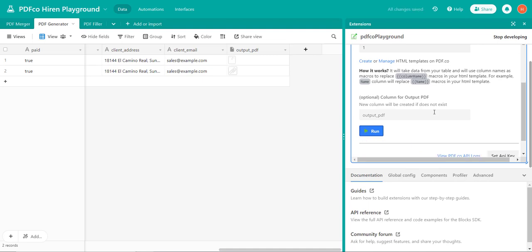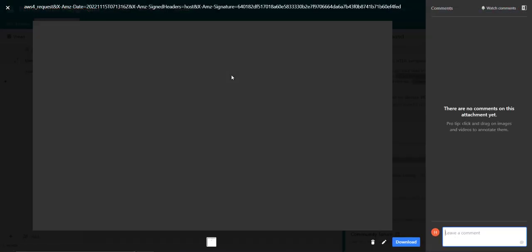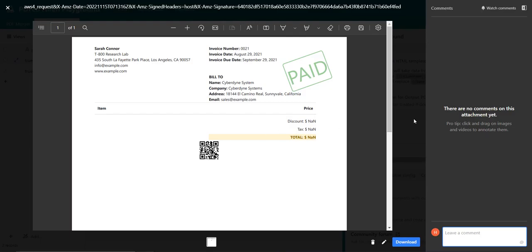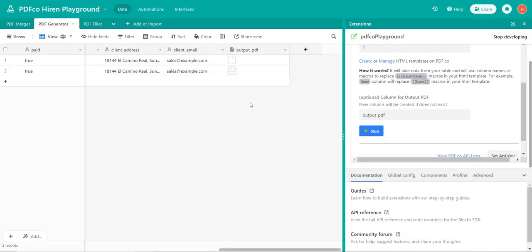Upon completion of execution, we'll see a new file added in the output column. As we observe, we have successfully generated a PDF by passing data from Airtable.